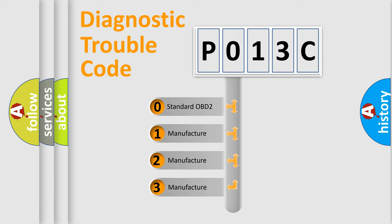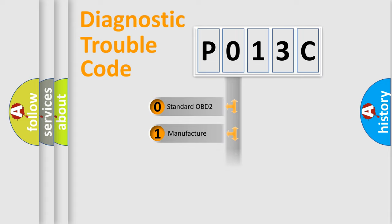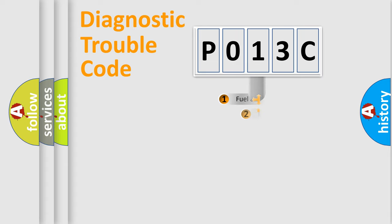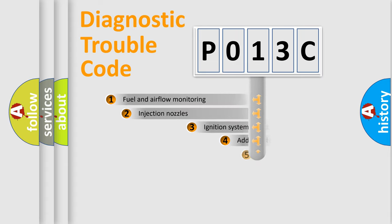If the second character is expressed as zero, it is a standardized error. In the case of numbers 1, 2, 3, it is a manufacturer-specific expression of the car-specific error.